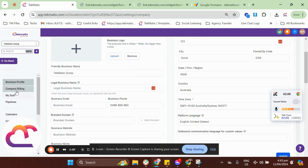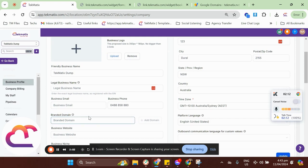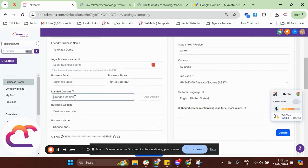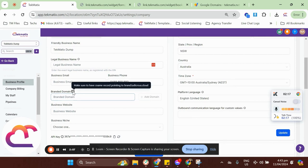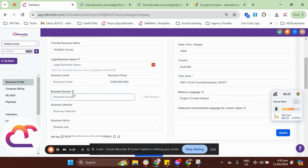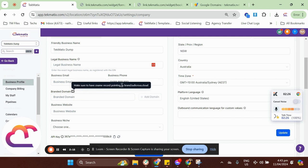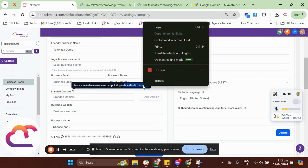So, what we need to do is on your settings, go to business profile, and in this branded domain, you can just easily type in the domain that you want to link. Let me just try to click on this one. We are only allowed to add a CNAME to this branded domain, and we need to point that CNAME into brand.ludicrouscloud.com.